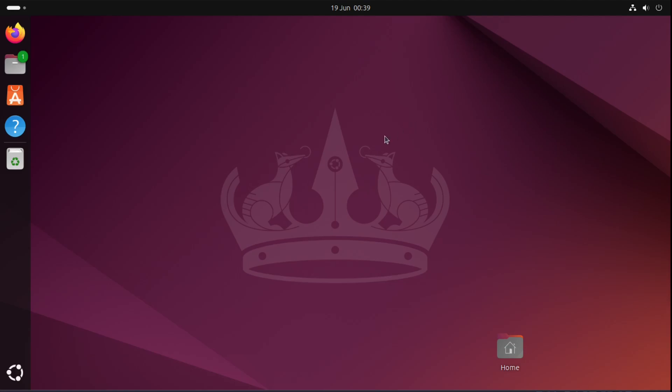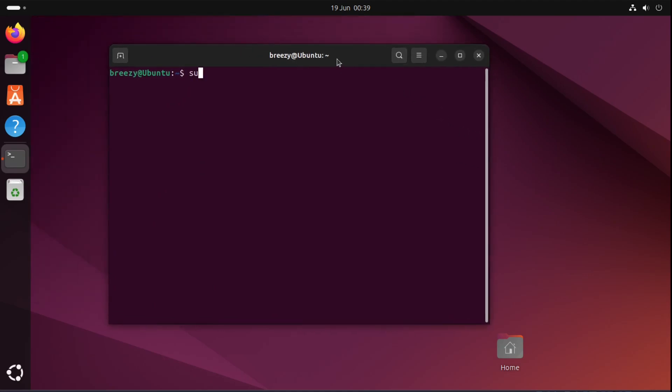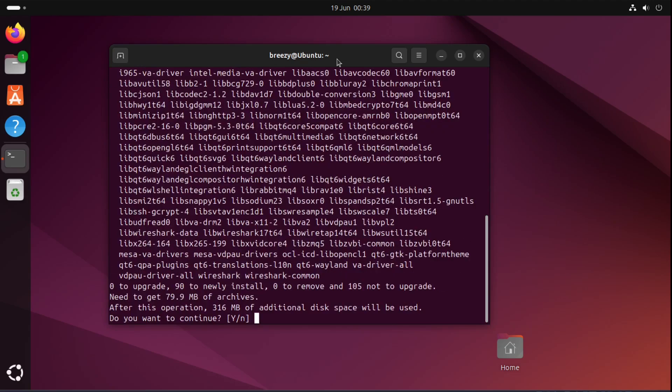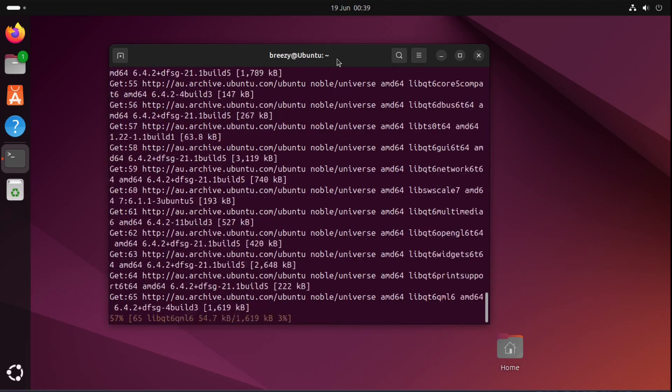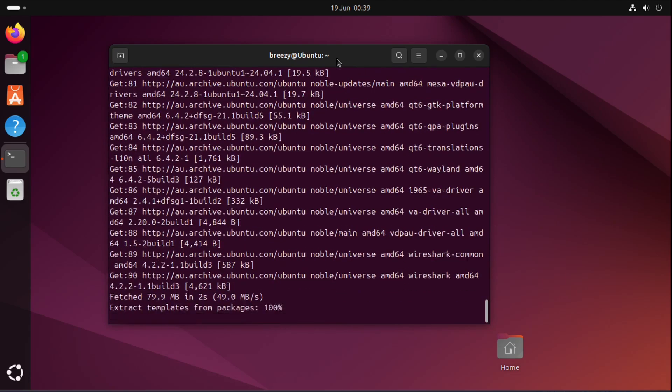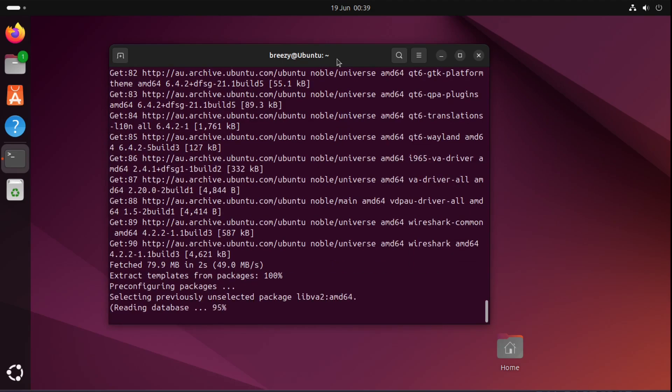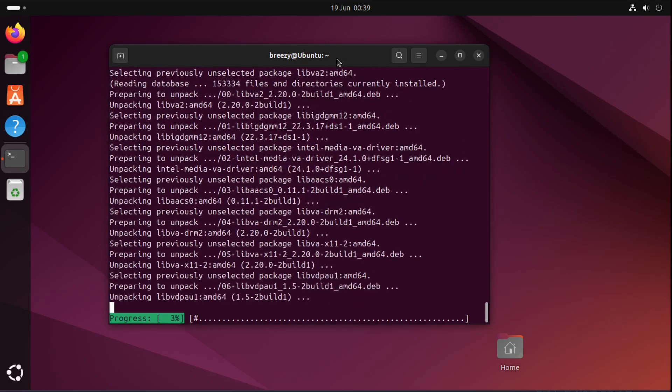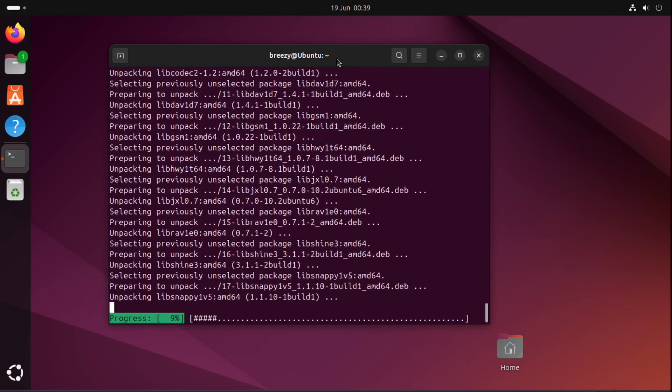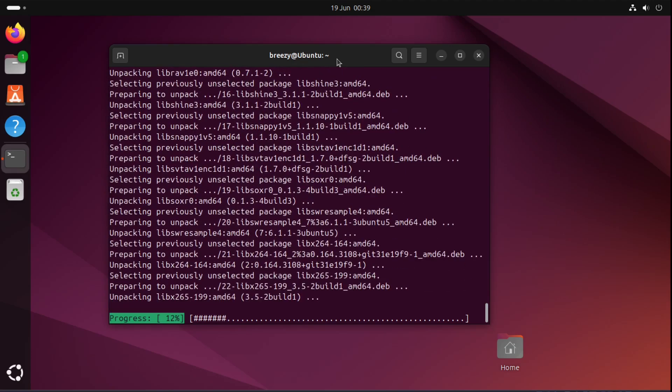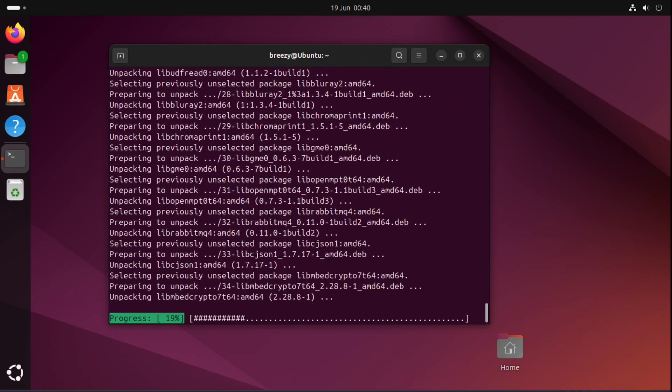To get started we need to open up a terminal which is ctrl alt t and we need to install Wireshark. If you already have installed Wireshark then you can skip this step. But one important thing when installing is to make sure that you allow non-super users. It just makes it a lot easier to have that feature but it's not necessary. I'm going to come back once this is finished.